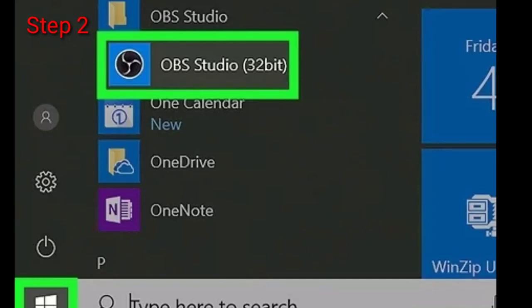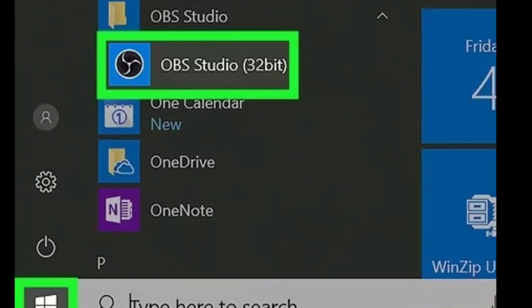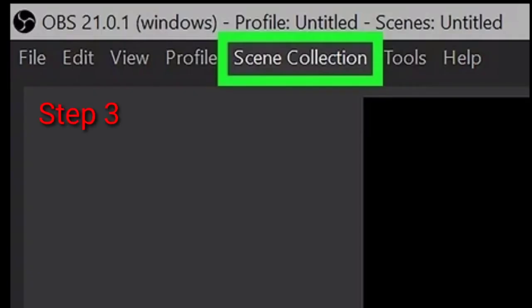Step number two: Open the OBS Studio app on your computer. Find the OBS app on your Start menu and click on it to open the app. You can open the Start menu and type OBS to quickly find and open it.